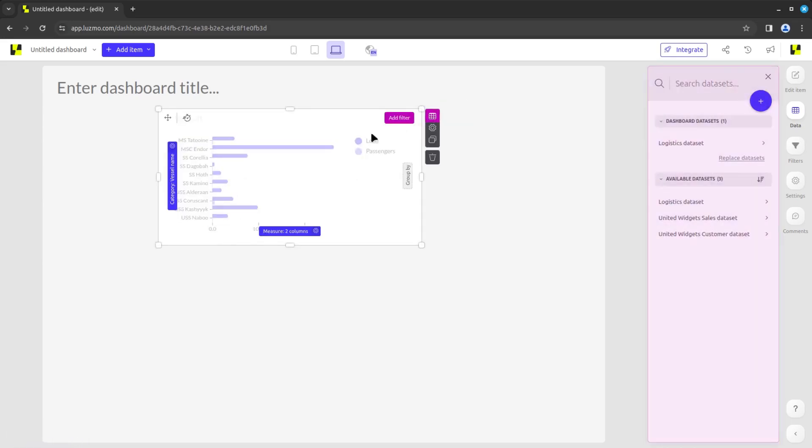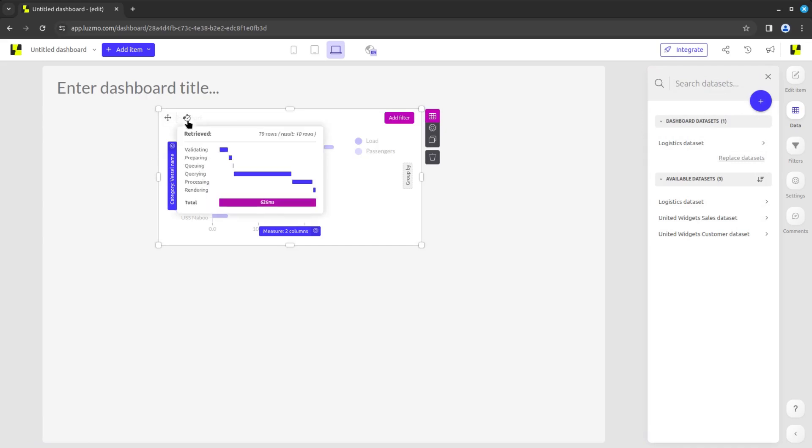While the data icon is active, you can find the performance indicator on the top left corner. This is a great tool to know how fast each chart is loading and how much time each step of the generation process is taking, so you can optimize its performance.